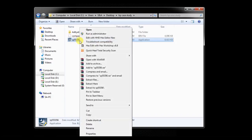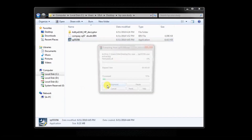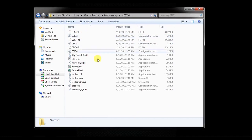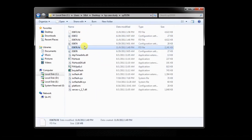We are going to use WinRAR to extract the file. After extraction, you get the .fd files over here — these are the 3 .fd files which we have got.